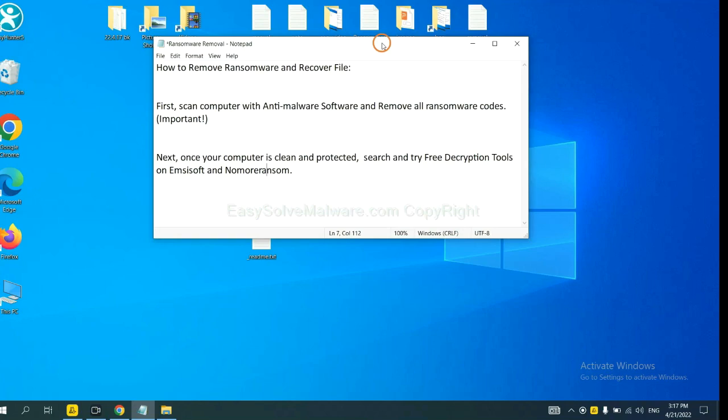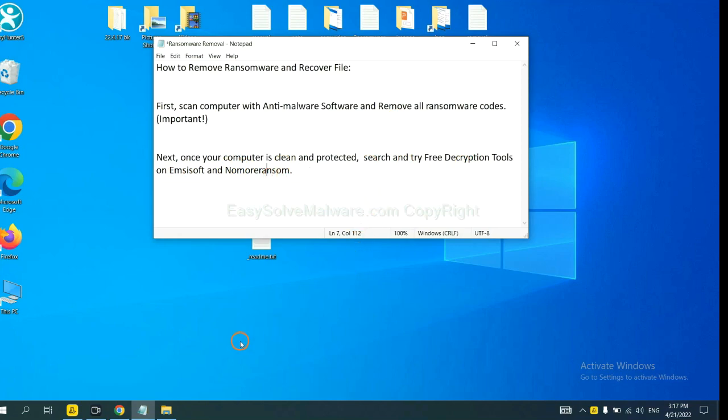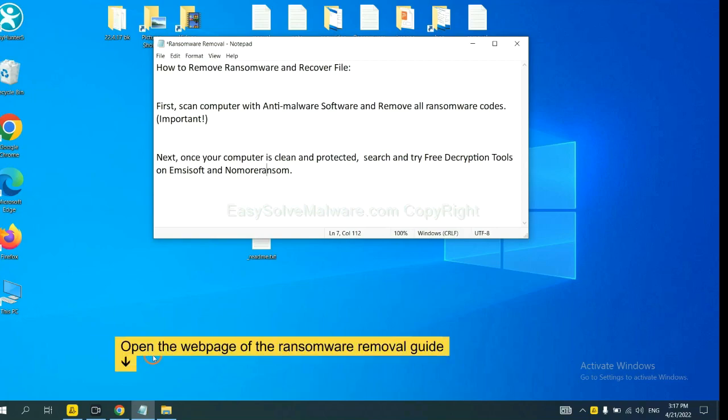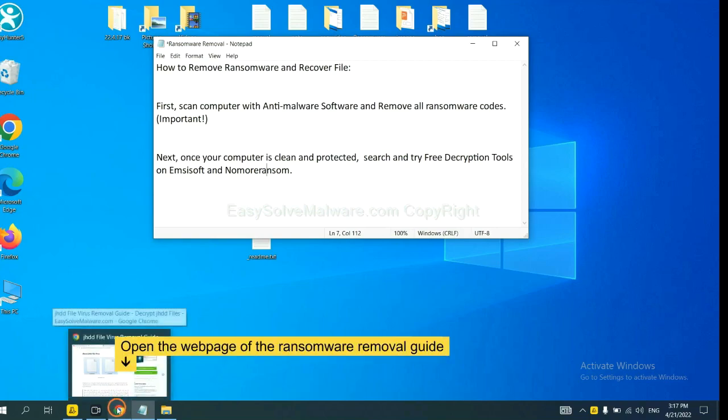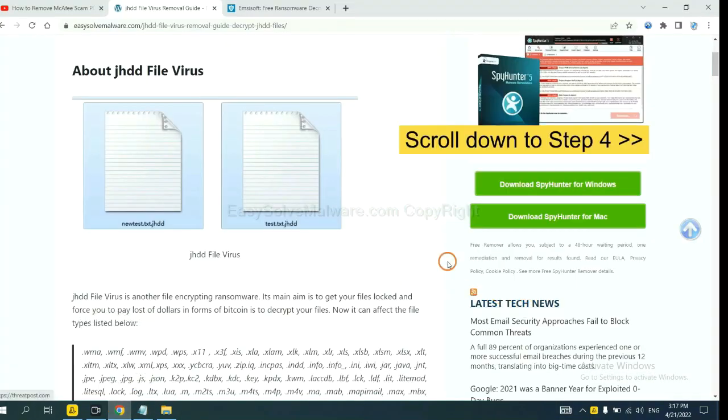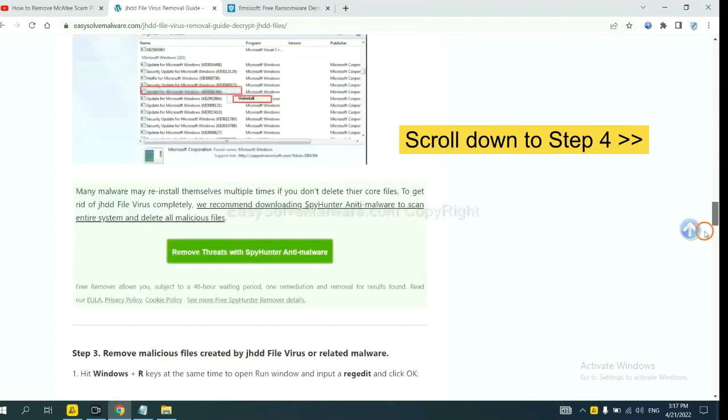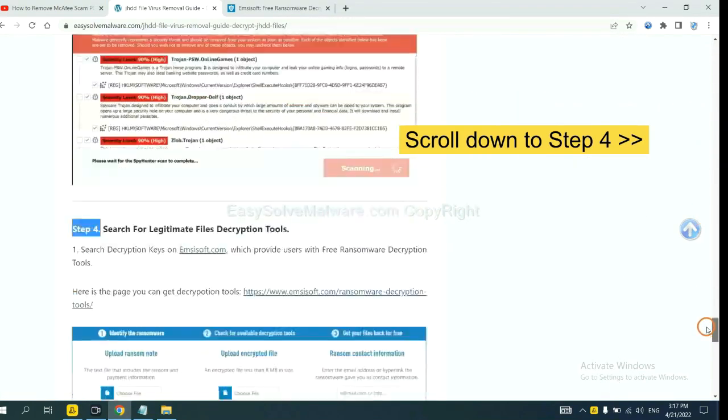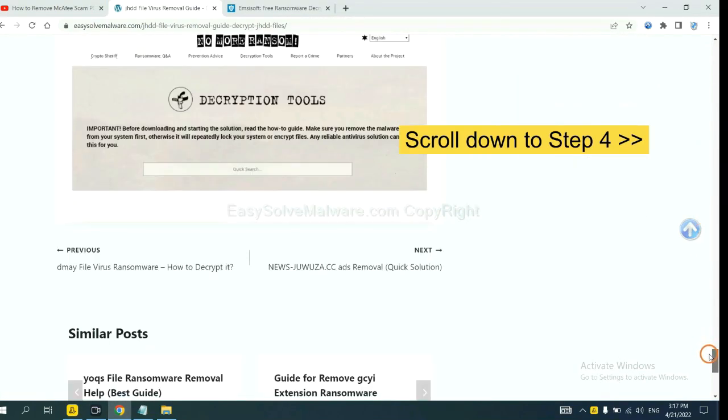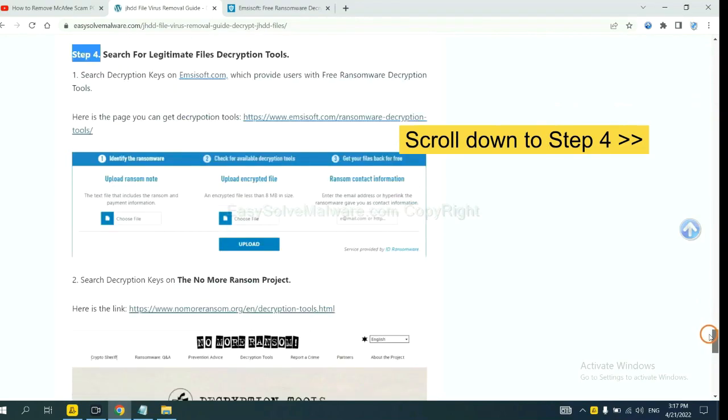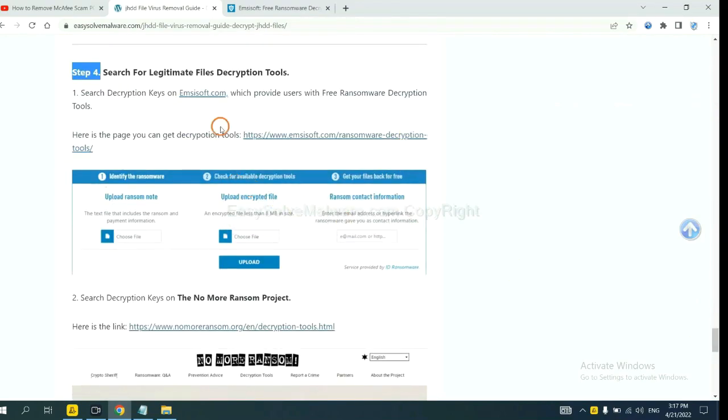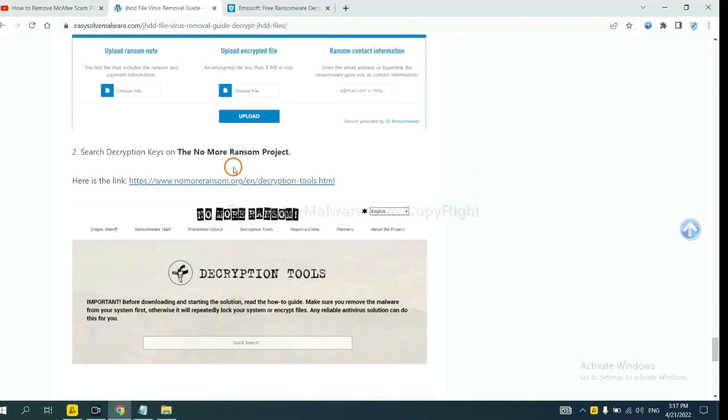Once your computer is clean and protected by anti-malware, you can try some free decryption tools on Emsisoft and No More Ransom. Let me show you how to get the decryption tools. Now open the page where you downloaded SpyHunter 5. Scroll down to step 4. Now you can see the link for Emsisoft and the link for No More Ransom.